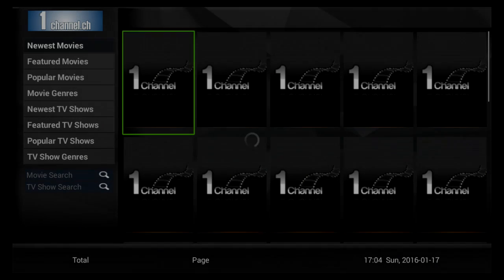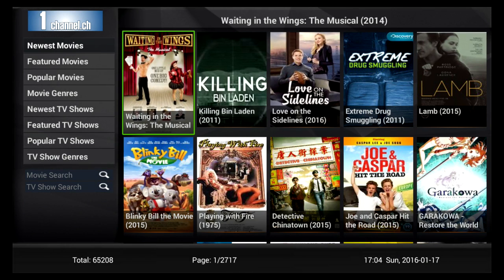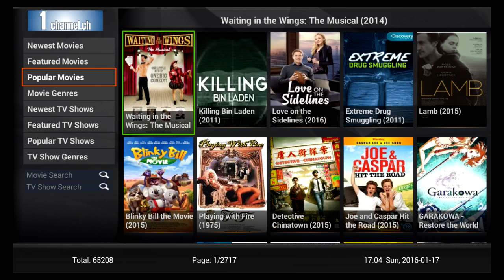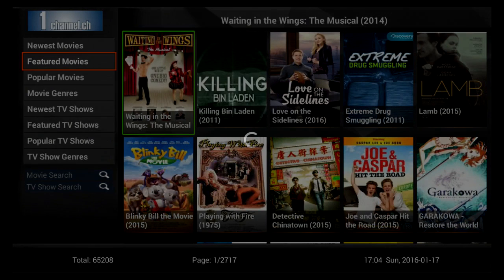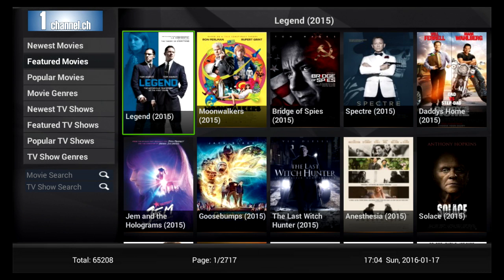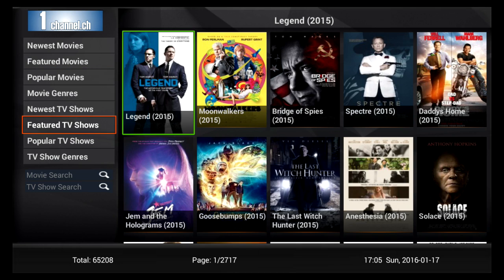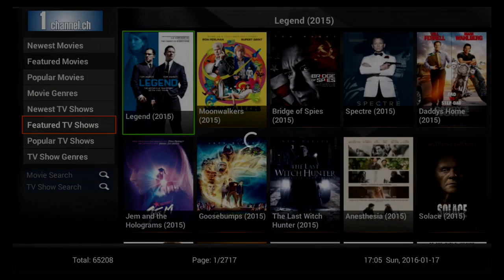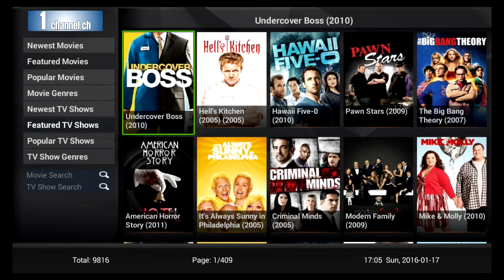As you can see down towards the bottom left corner, you can see a total of 65,208 movies so far. Best thing is you can go by feature films, newest movies, feature TV shows. It'll give you all your TV series, all free of charge.